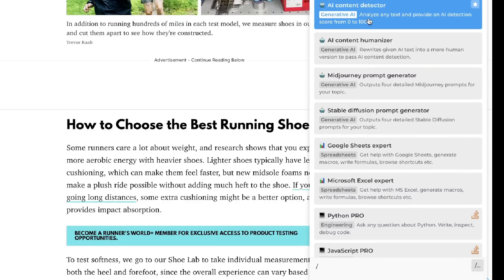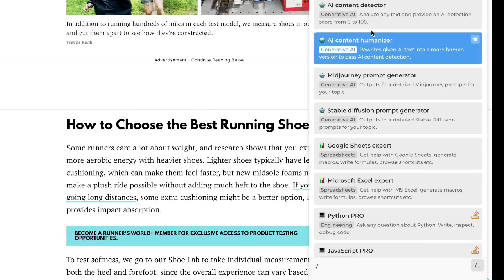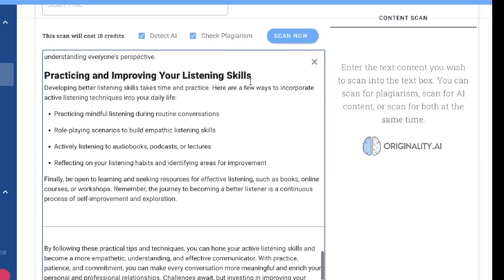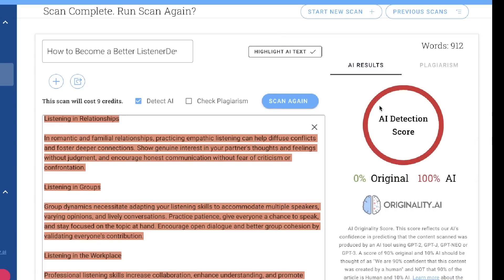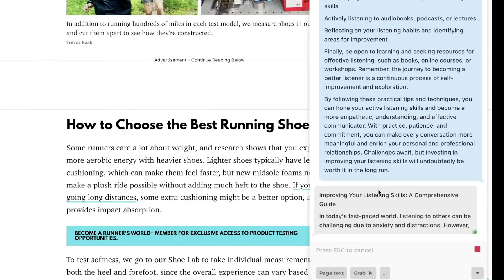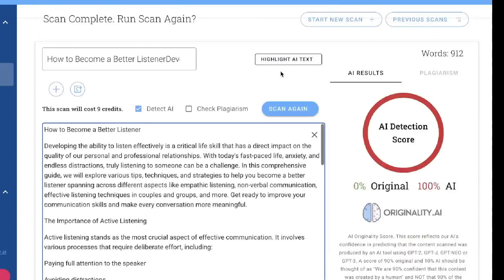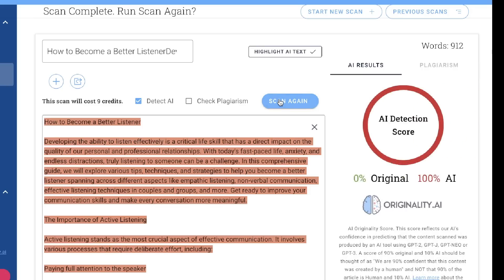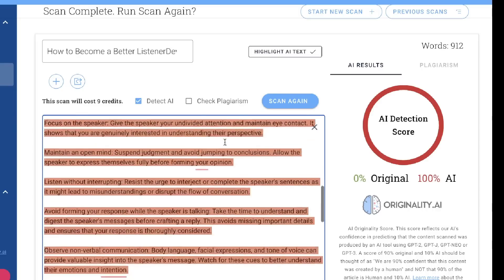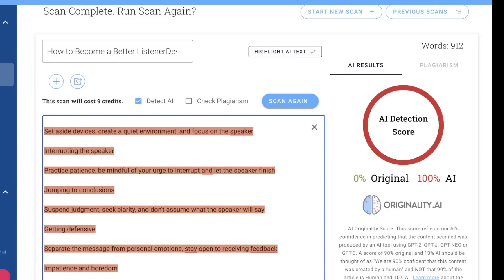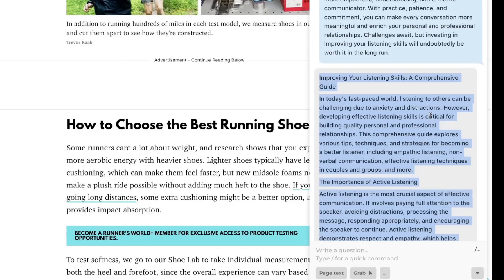Under generative AI you have an AI content detector that tests your content for AI-written text, and an AI content humanizer that rewrites AI text into a more human version to pass AI detection tools. We scanned content created by an AI copywriter and it came back 100% AI detected. After rewriting it with Harpa's humanizer and scanning again, it was still 100% AI detected — so this feature doesn't work well, likely trained on older versions of originality.ai.